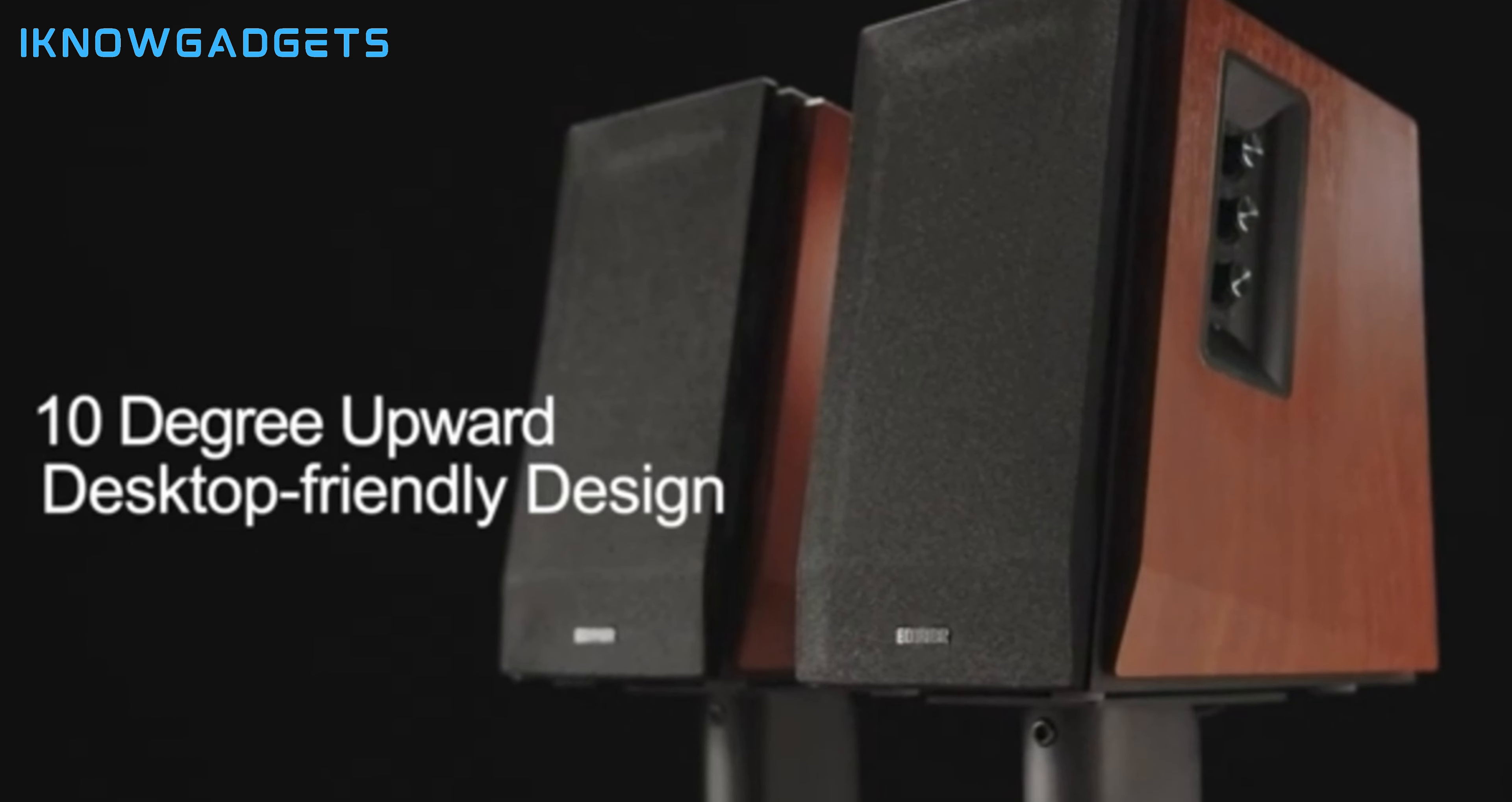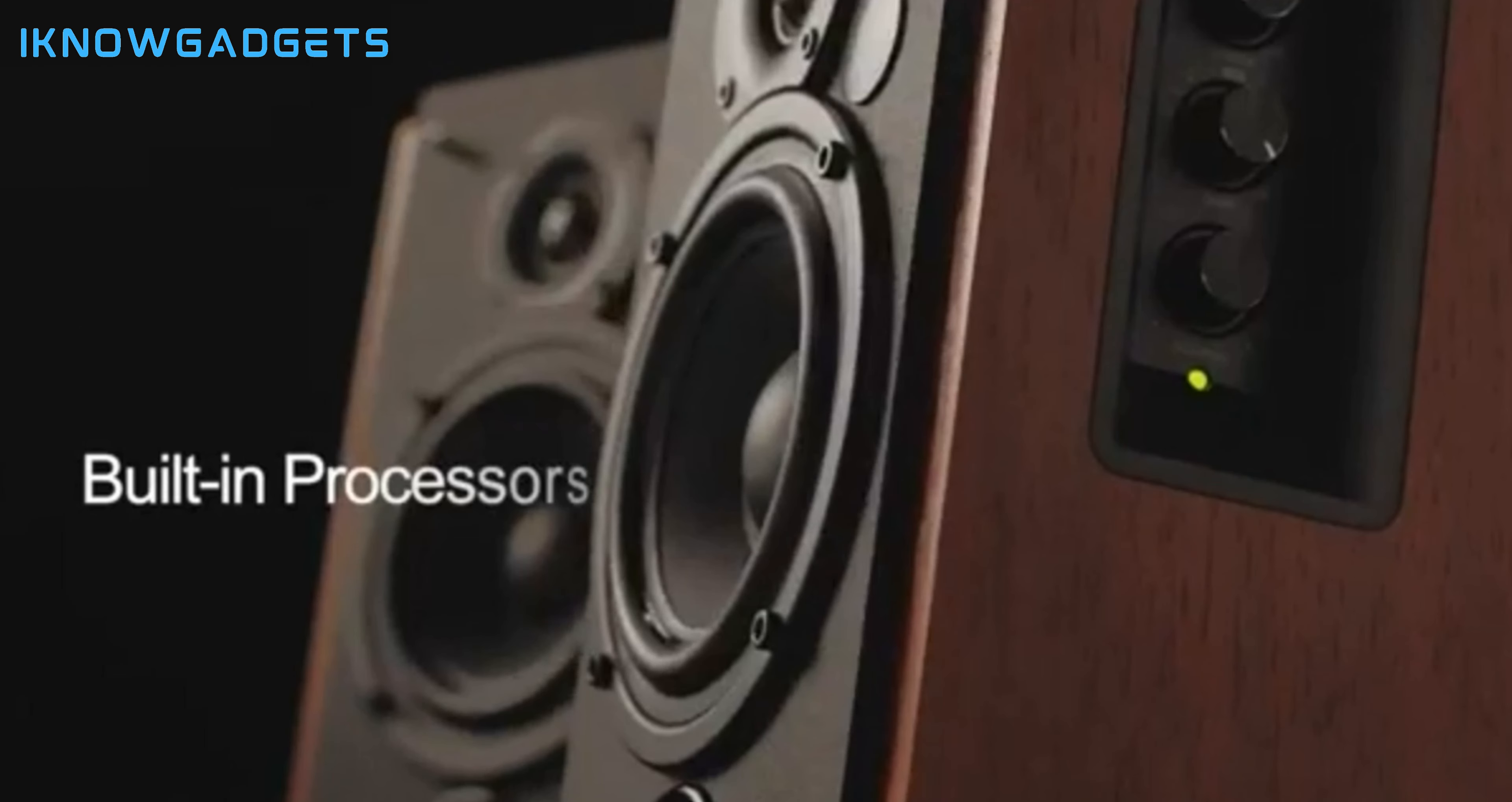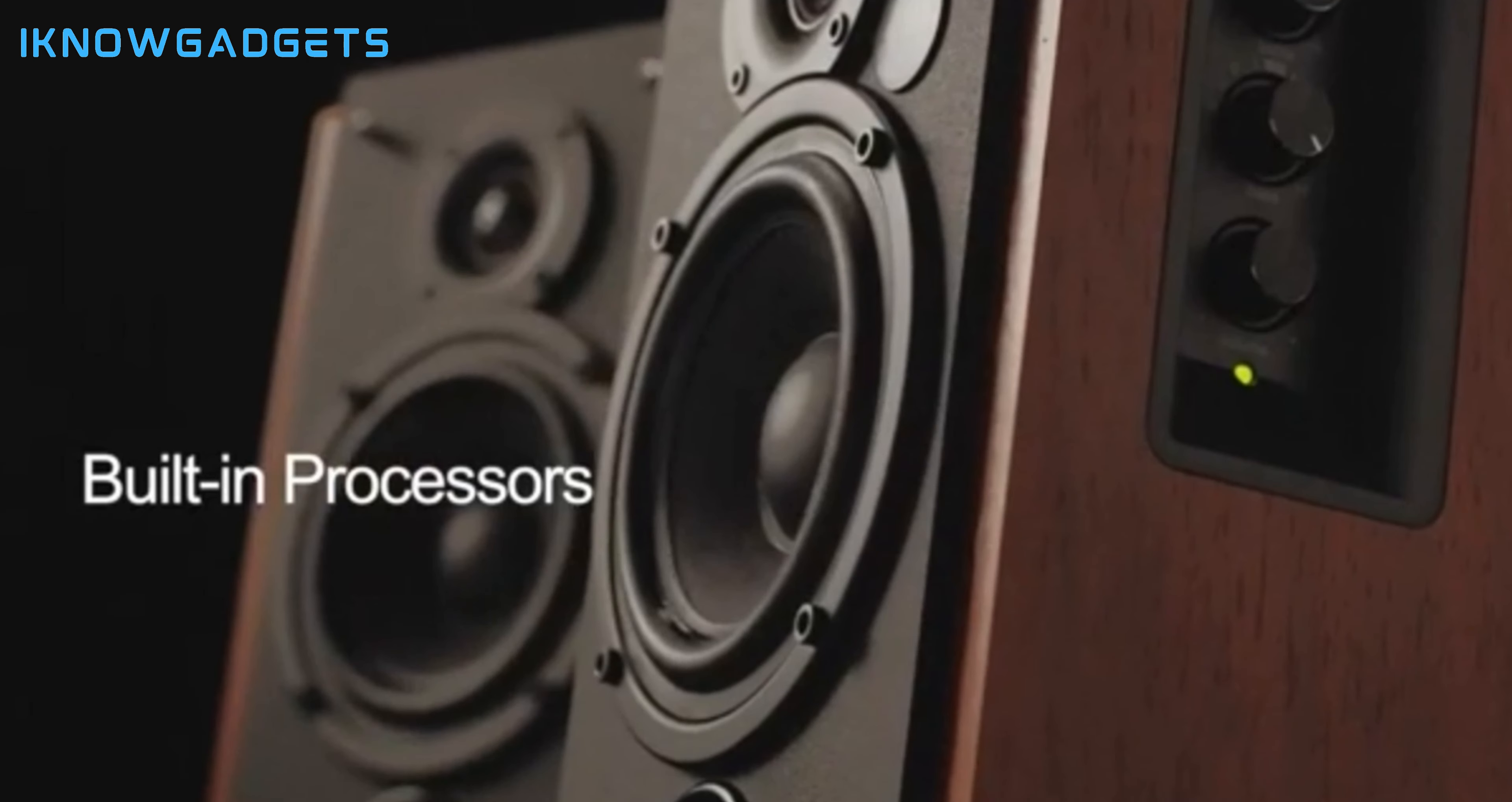Remote control: conveniently switch input sources, control volume, and mute/unmute. Classic wood finish: high-quality MDF wood build with a walnut wood effect for a touch of elegance.